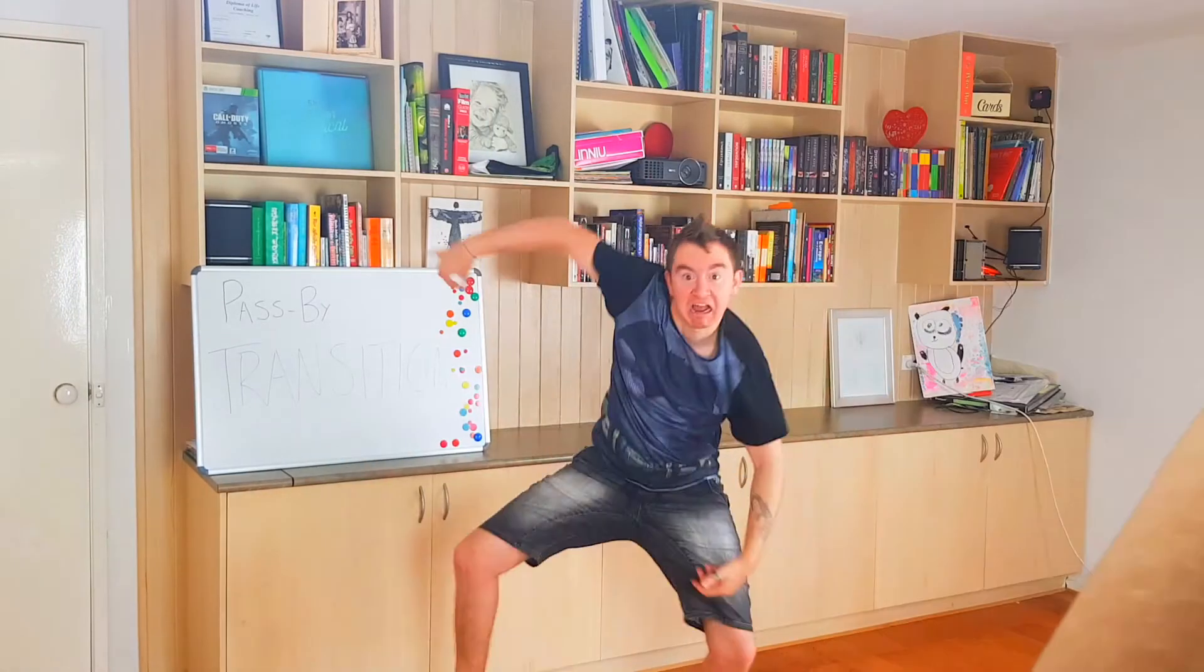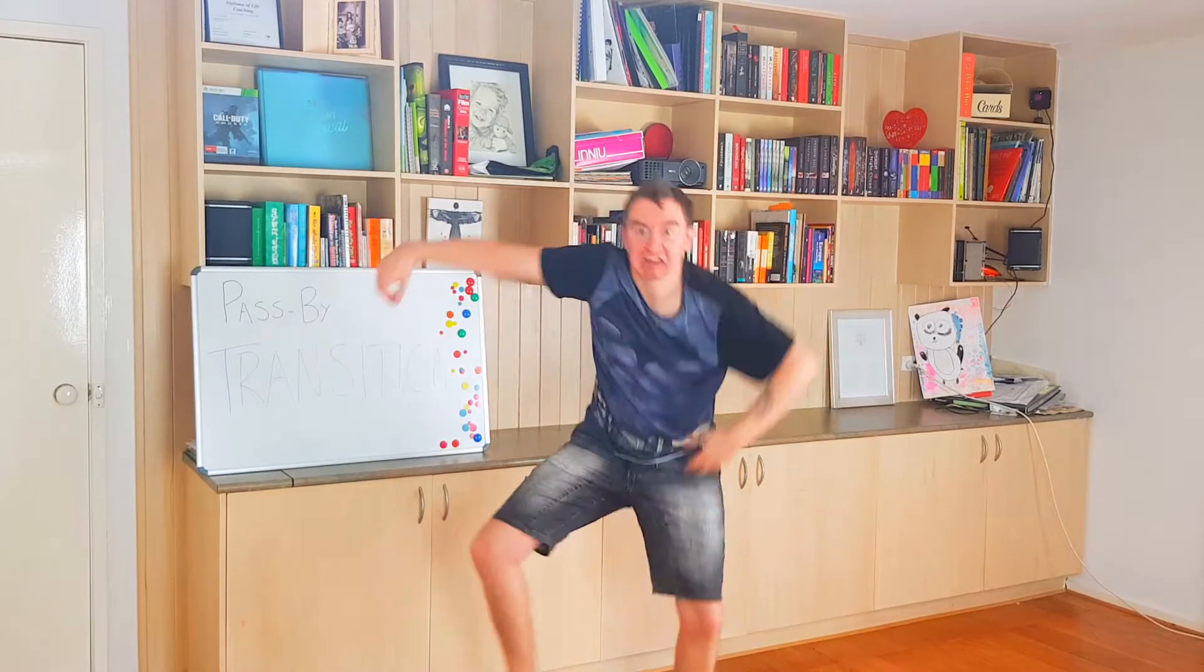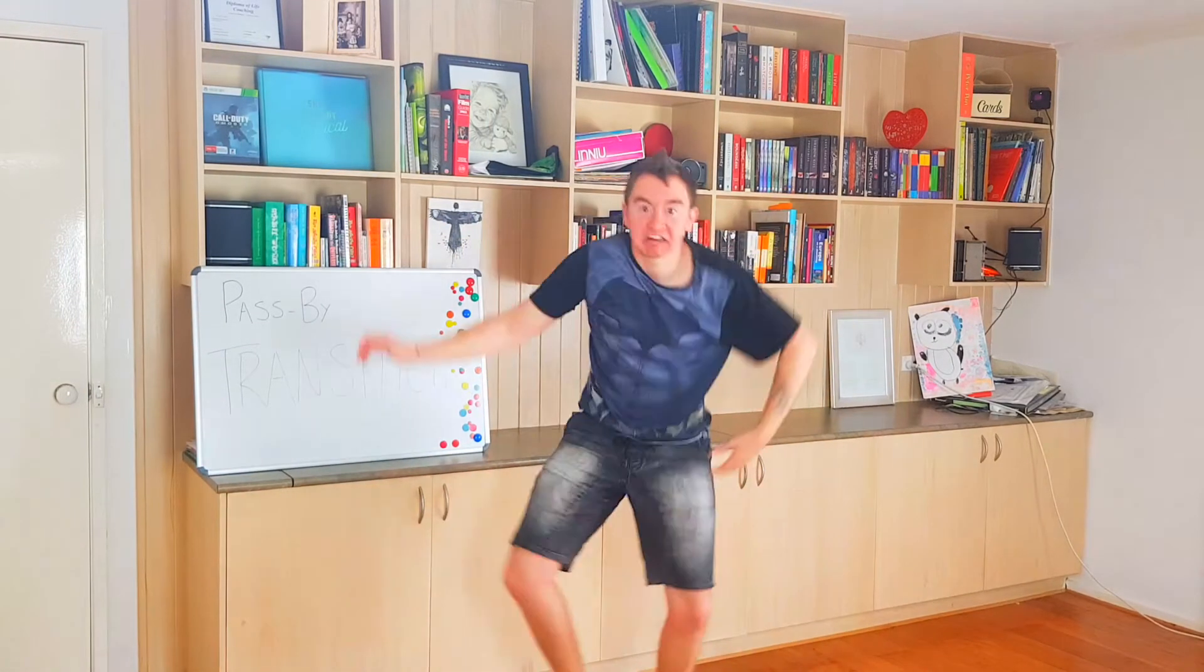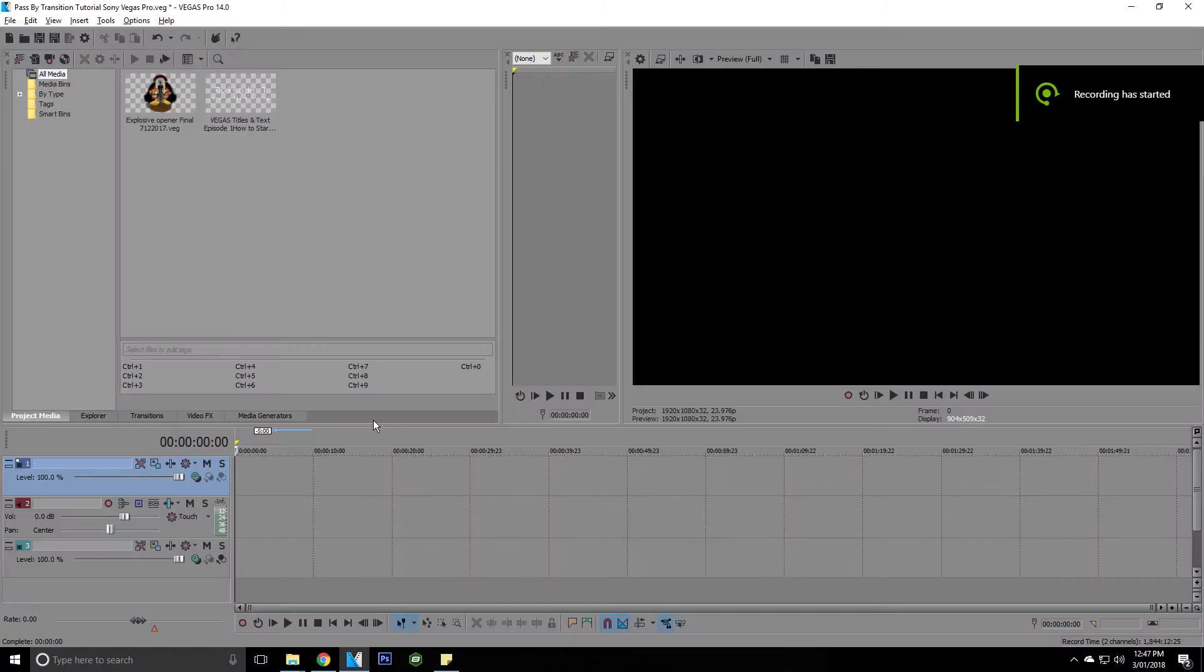So for those of you that don't know, a pass-by transition looks a little bit like this. And obviously the point of a pass-by transition is for it to look fantastic, and today I'm just going to show you how to do that, so let's get right into it. So you've got Vegas Pro open.